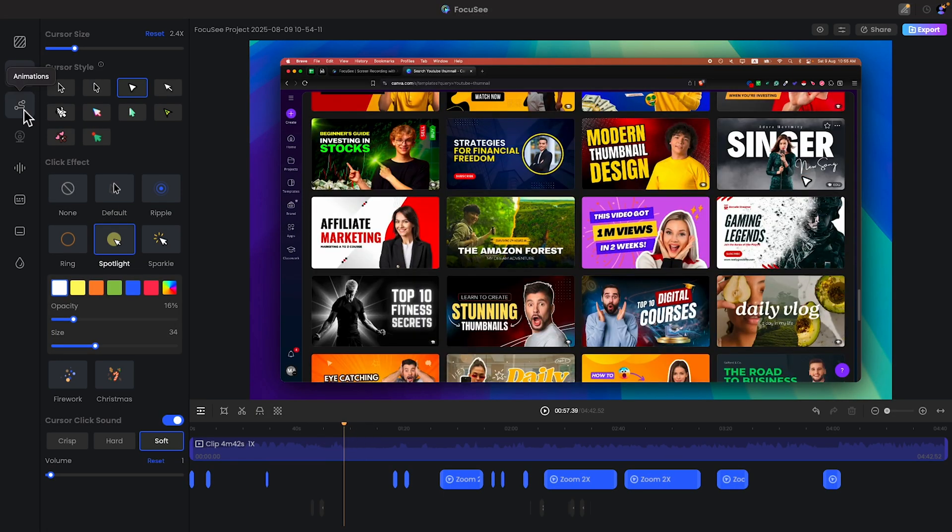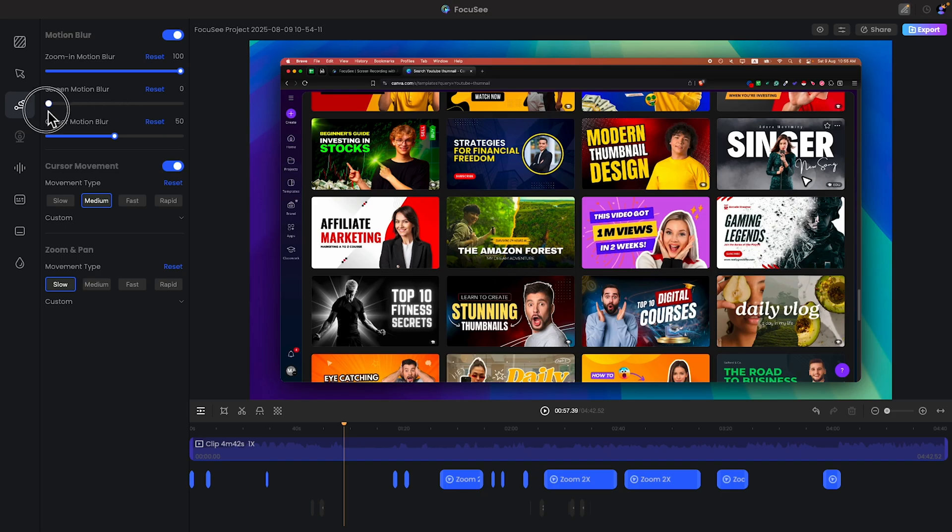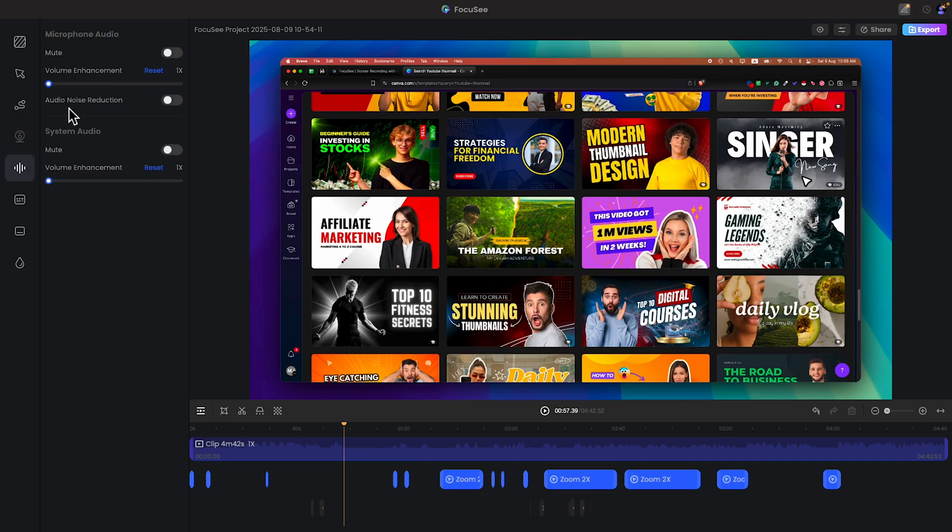There are also multiple options like smooth it. Or you can increase the size or decrease the size. You can also increase the microphone audio or enhance the voice.